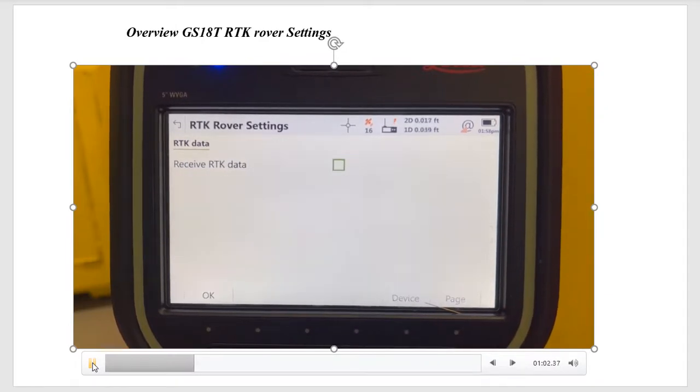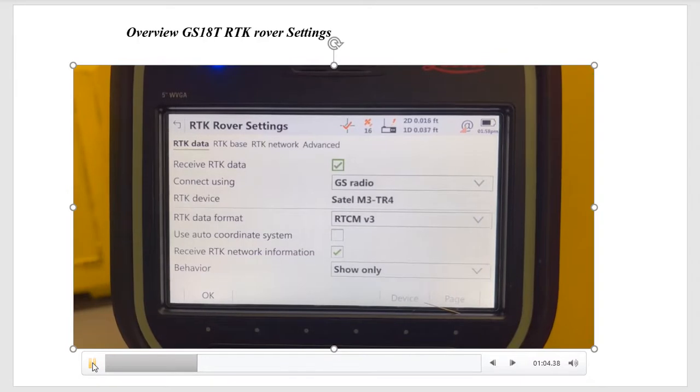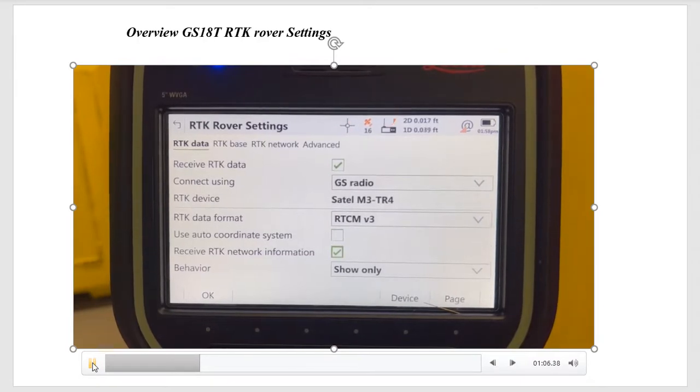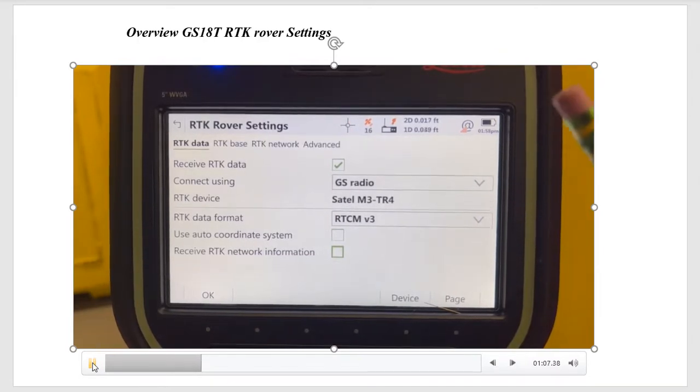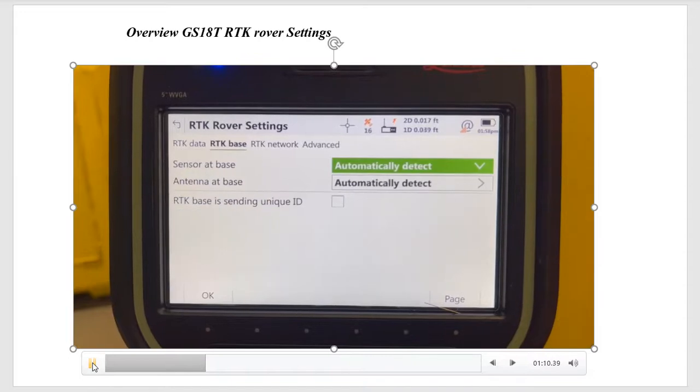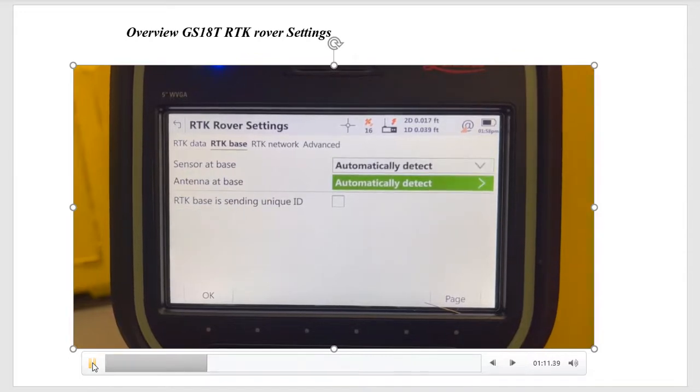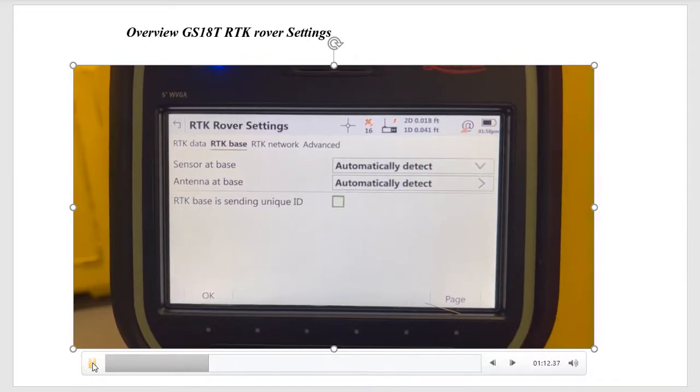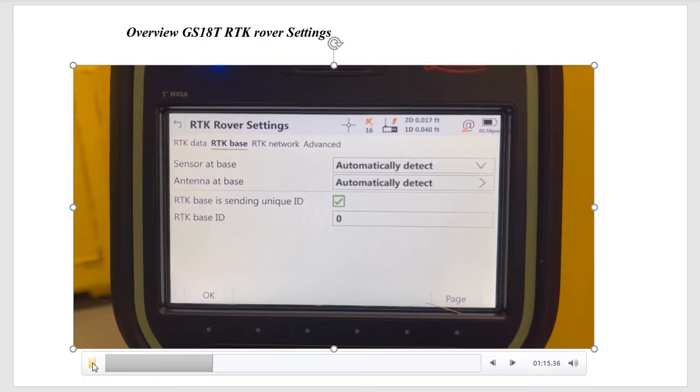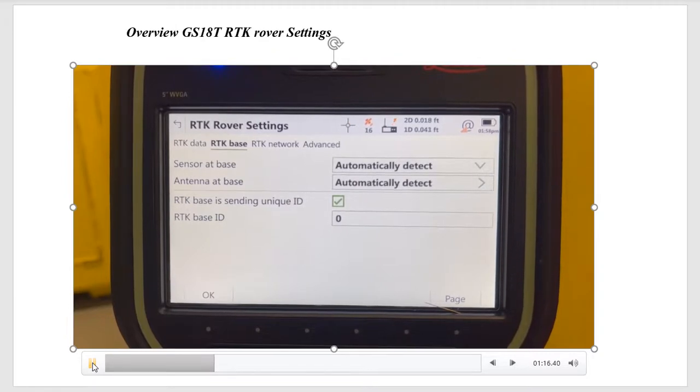That's optional, you don't have to put that on or not. You can scroll down and turn that option off. What we'll do is we'll page over, and in this case, you have RTK base. If it's sending a unique ID, I can check that box. Right now, you'll see we're picking up radio data.